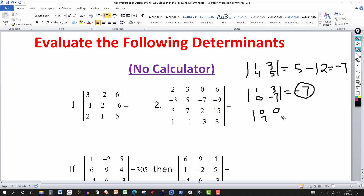If a determinant has all zeros in one row or column, the cross product gives 0 minus 0, so the value is 0. This generalizes to any dimension — 2 by 2, 3 by 3, 4 by 4 — as long as the matrix is square. When evaluating a determinant using cofactor expansion, you take elements of any row or column and multiply by the corresponding cofactor and add them up. If all elements in that row or column are 0, every term is 0.